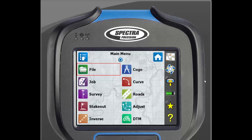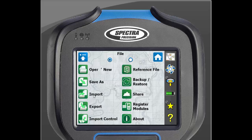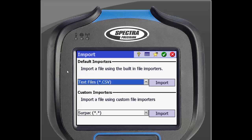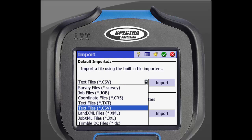We will start at the SurveyPro main screen. Click on File, then Import. By clicking beside the file type, you will see a drop-down menu of the different file types. Select which type of file you will be importing, then click Import.